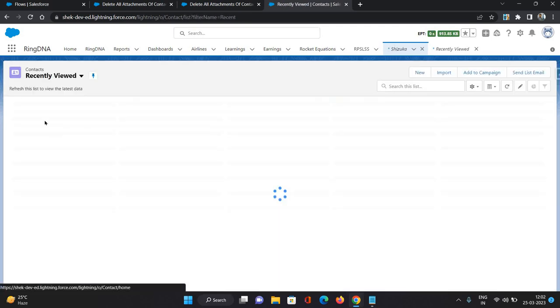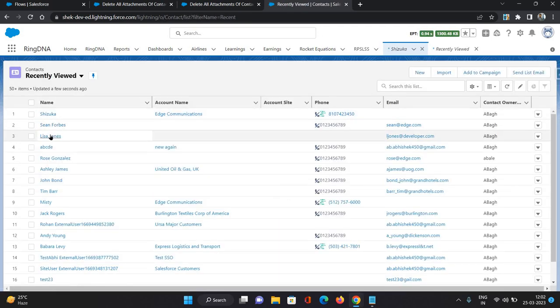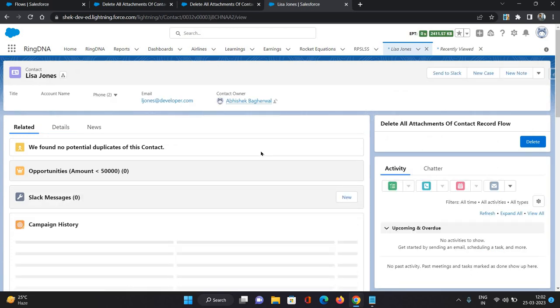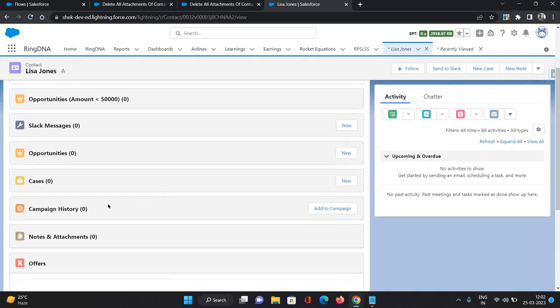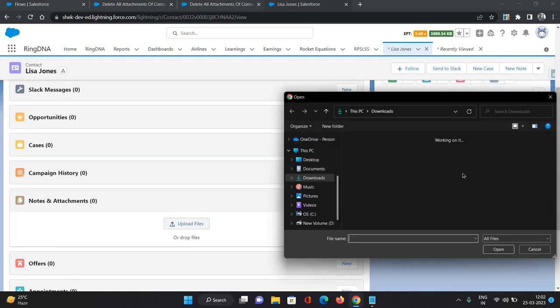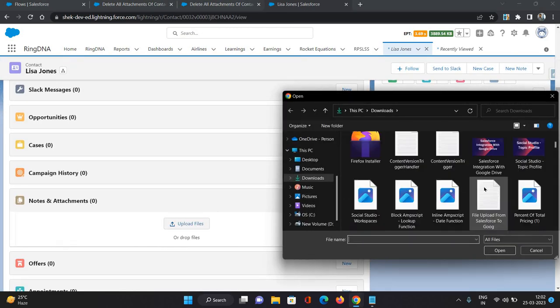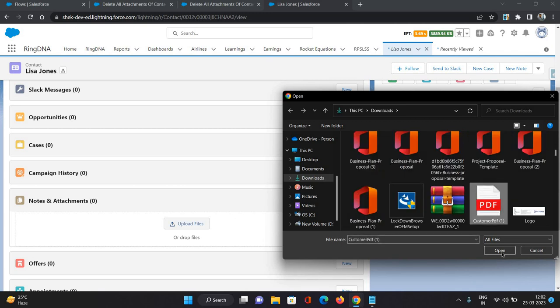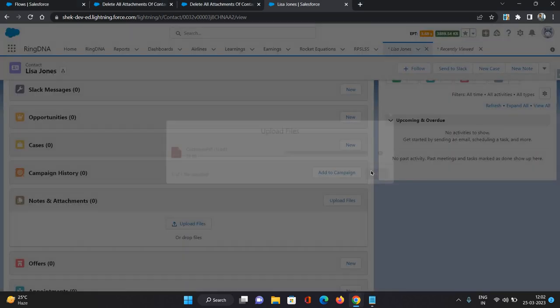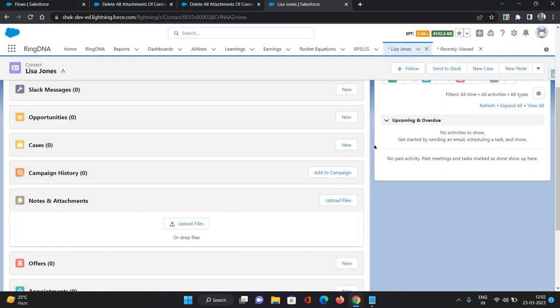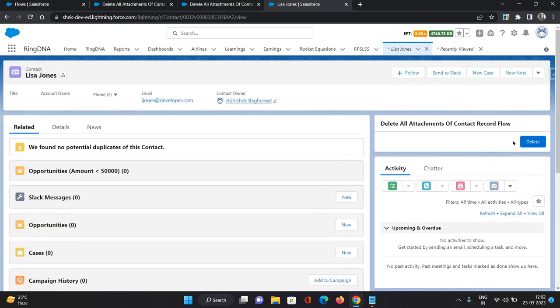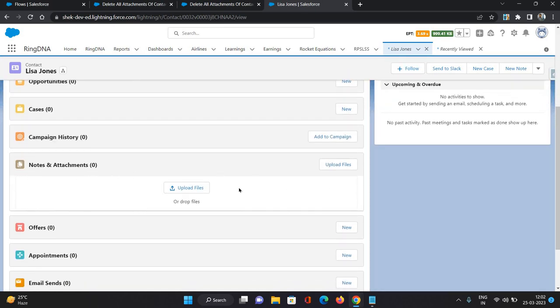Similarly, let's test it for some other contact as well. This contact also not having any files. So I'm just selecting a file. Again, I'm just clicking delete. As you can see, the attachments have been deleted. So that's how you can make use of the screen flow and actions provided under it for deleting all attachments under a specific record.